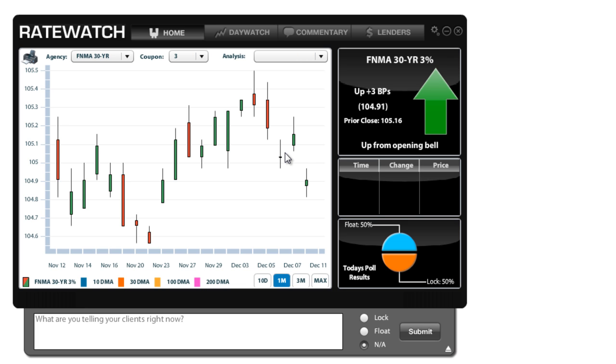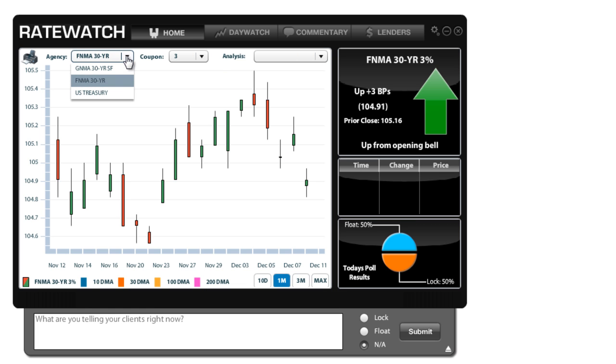So the trick to using this tool is to eyeball it and find out what the trends are. See if you can kind of identify how long it takes for your lenders to issue a reprice, whether it be positive movement or negative movement. Now you have different agencies that you can choose. We watch the Fannie Mae 30-year by default, but you can always change it to the Ginnie Mae or the US Treasury if you wanted to see what those are doing.